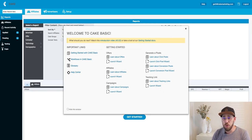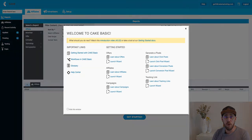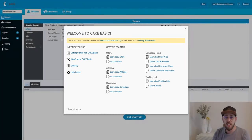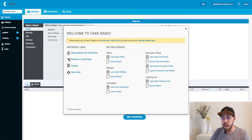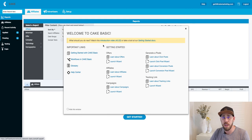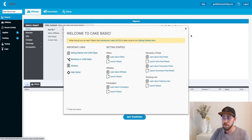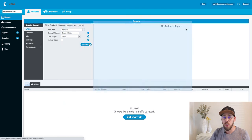When you first log into Cake Basic, there will be a helper window that pre-populates, and you can choose not to show that again so that every time you log in this helper window is not there. But there is a good way to fast track to some of our knowledge base articles or some of the wizards that we have in the system for adding new things. I'm going to exit out, but if you ever wanted to open that again, just click that help button and that card will open up again.